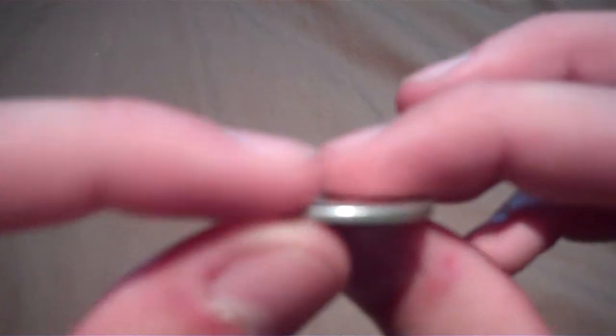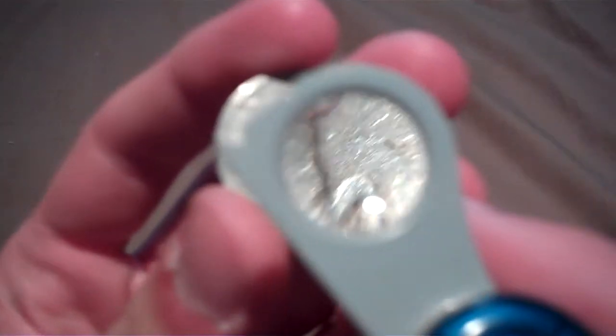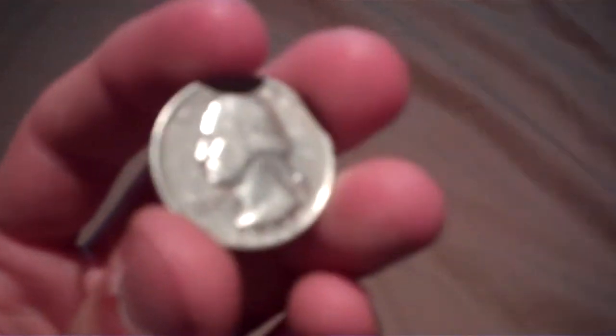As you can see, it is a silver quarter from 1953. Show the side of that, and there we go.